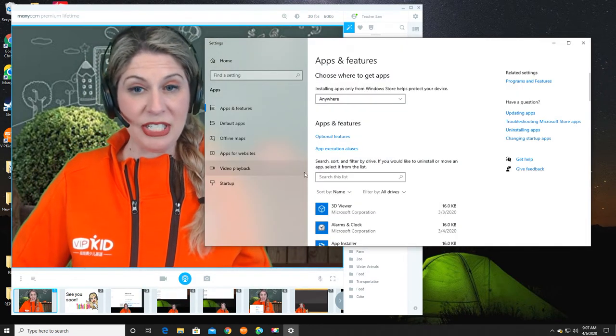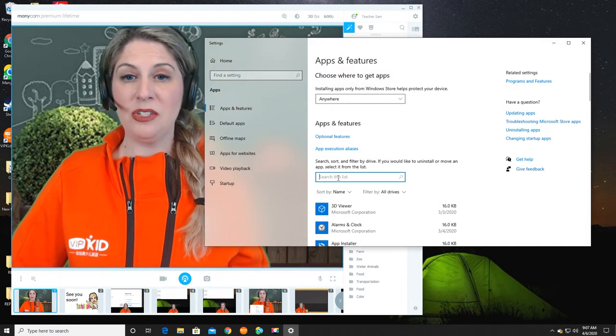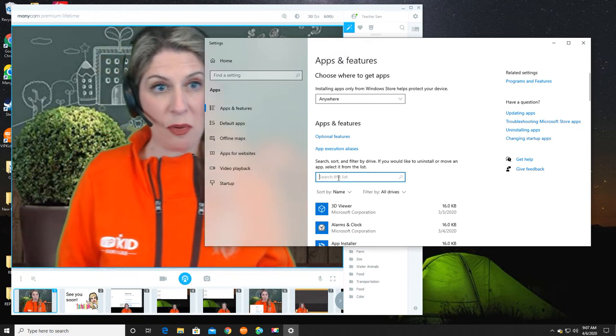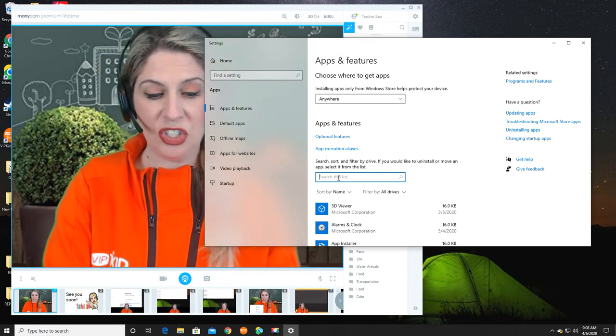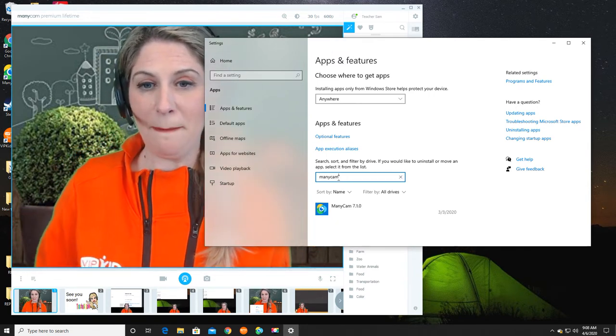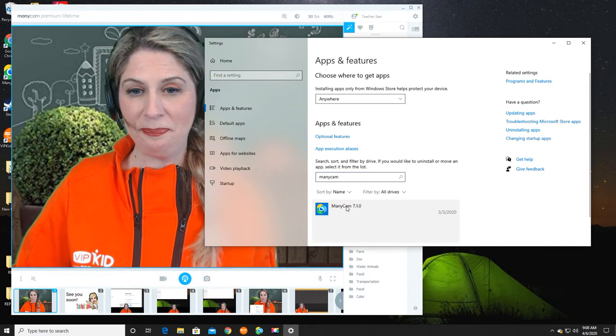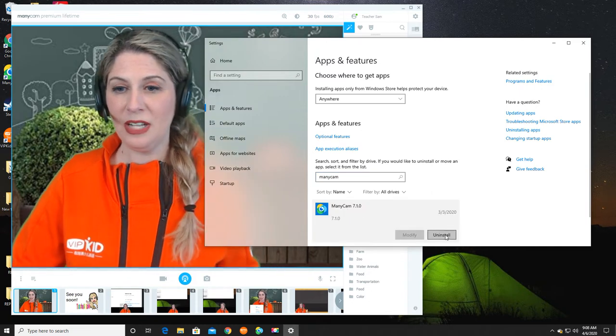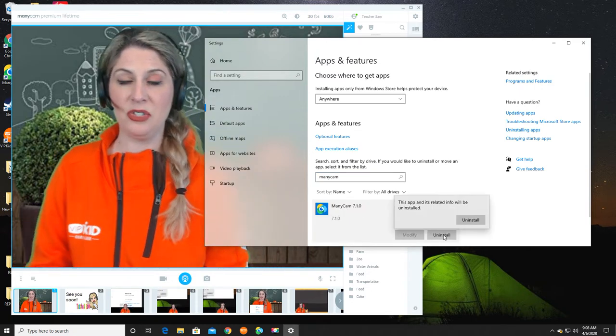Now I'm going to disappear because when you start to remove a program that you are using, it shuts down. So let me just type in ManyCam and I'm going to click on uninstall.